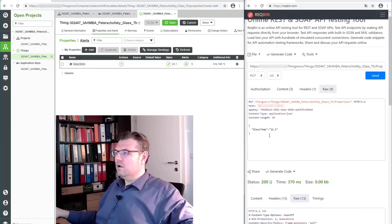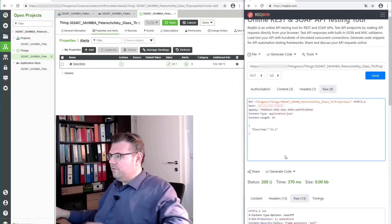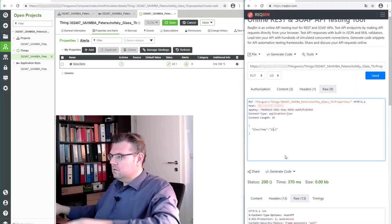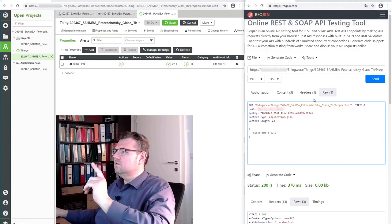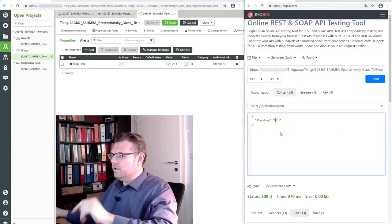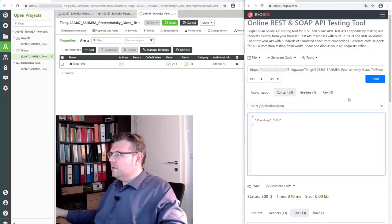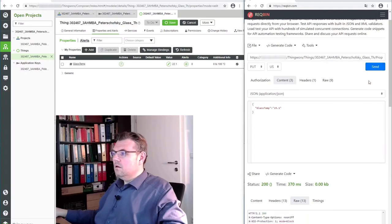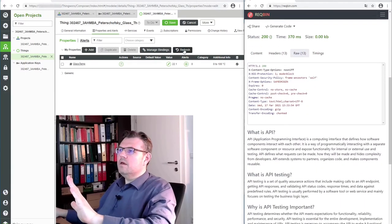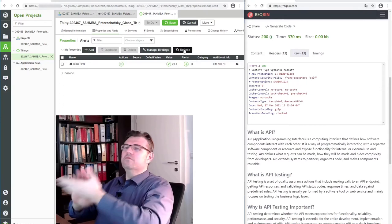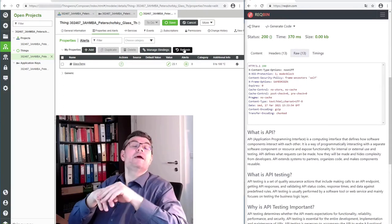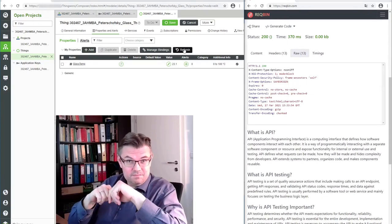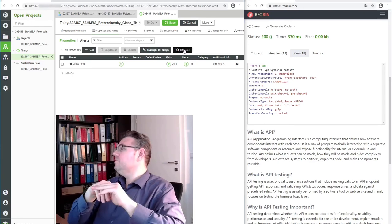I've just put data into my class temperature. 22.1. I will change to 23. What is happening? Why I cannot... Content. Here I have to enter. In raw format, I cannot enter. Send. 200 should be OK. Refresh here. 23.1. So I can put data there.